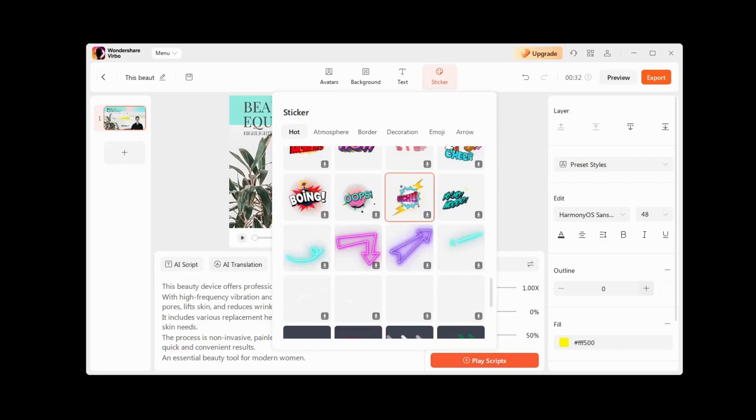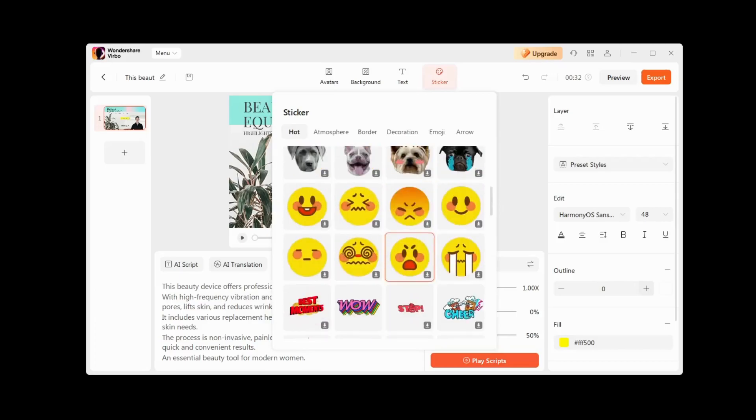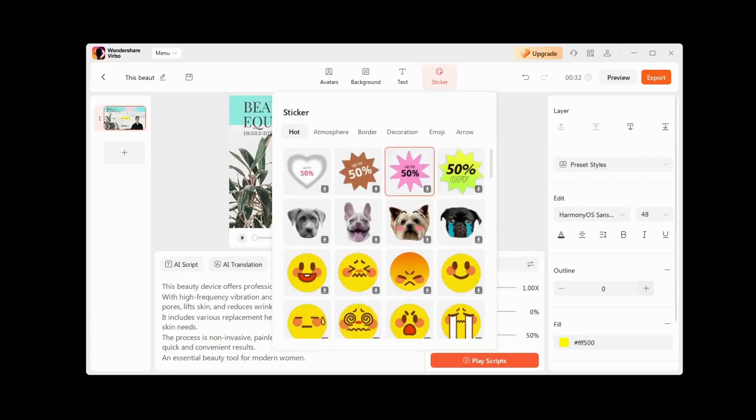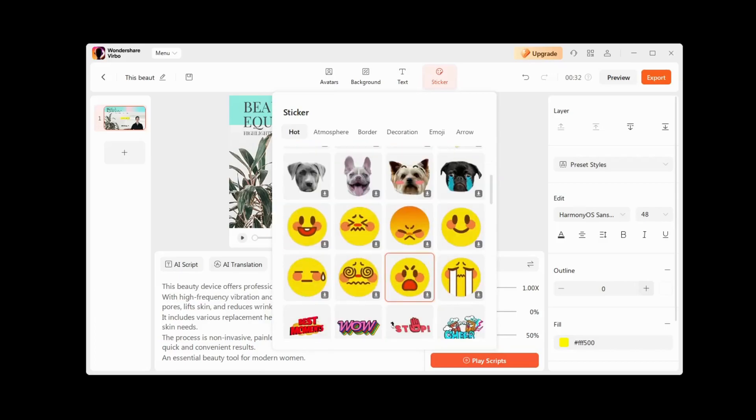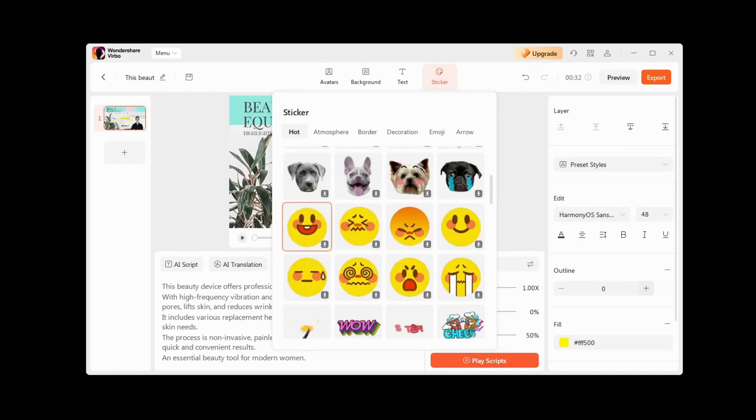Finally, the Sticker tab contains a bunch of animated stickers, effects, and much more, which we can use in our video.